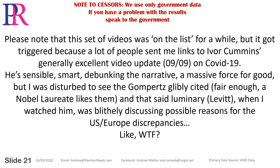This set of videos was on the list for a while, but it got triggered because a lot of people sent me links to Ivor Cummins' generally excellent video update 909 on COVID-19. He's sensible, smart, debunking the narrative — a massive force for good. But I was disturbed to see the Gomperts glibly cited, and that said luminary — Levitt, I think — when I watched him was blithely discussing possible reasons for the US-Europe discrepancy.